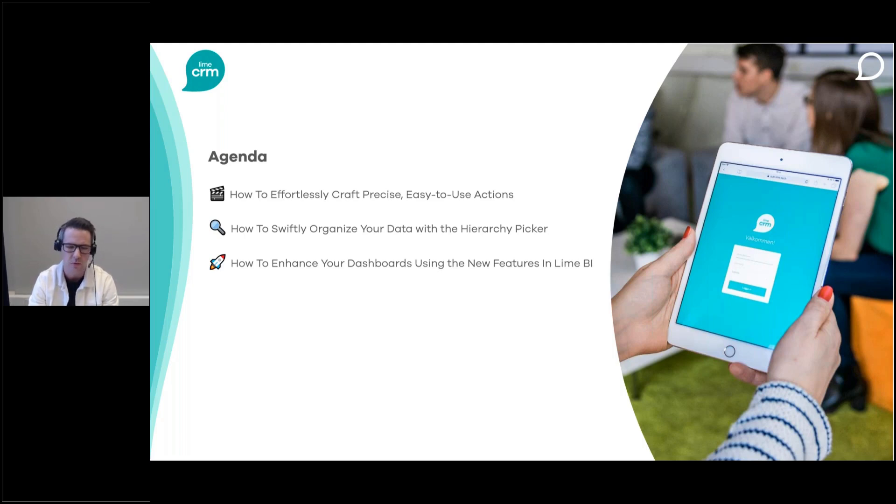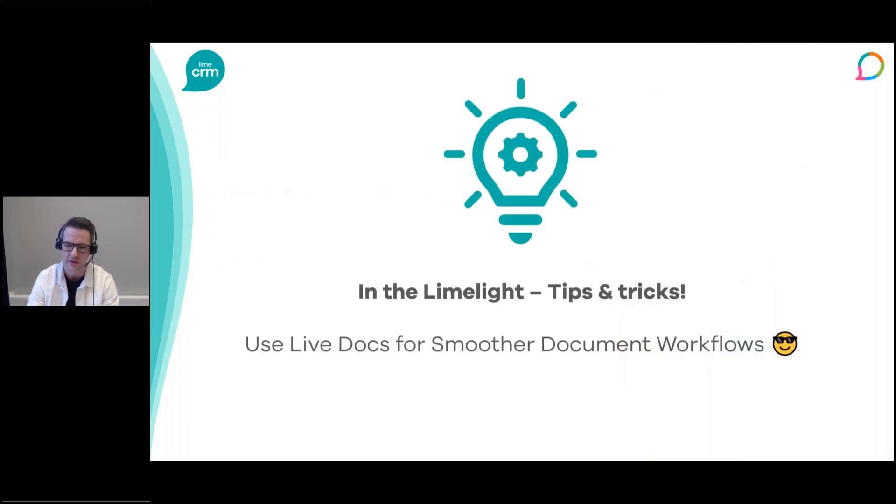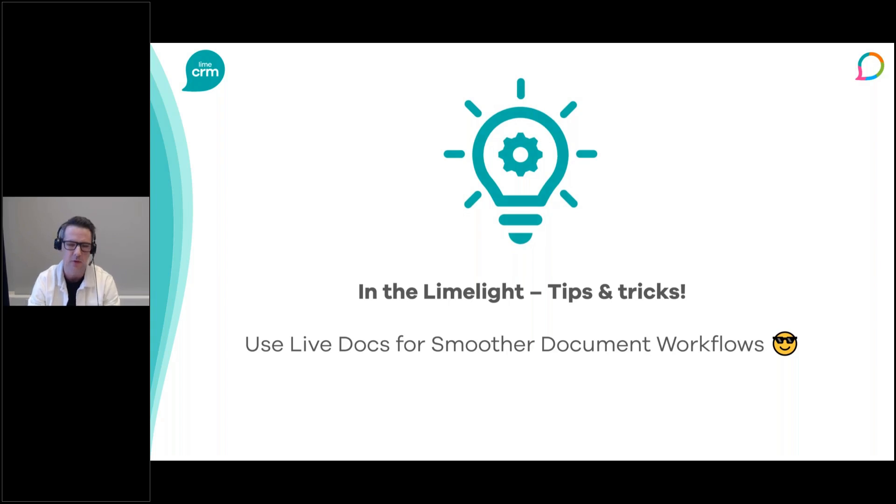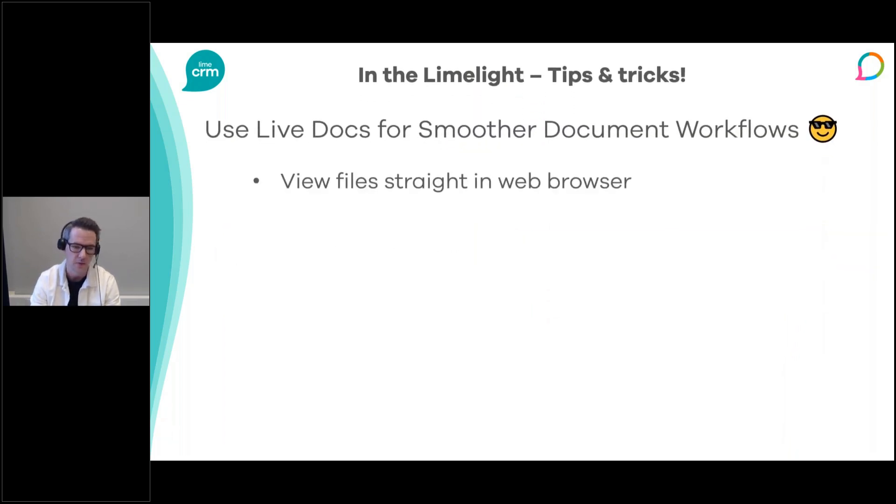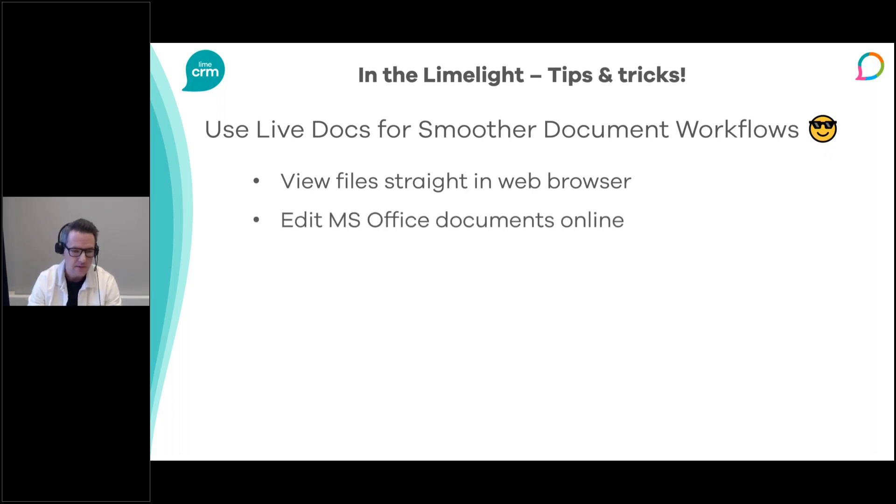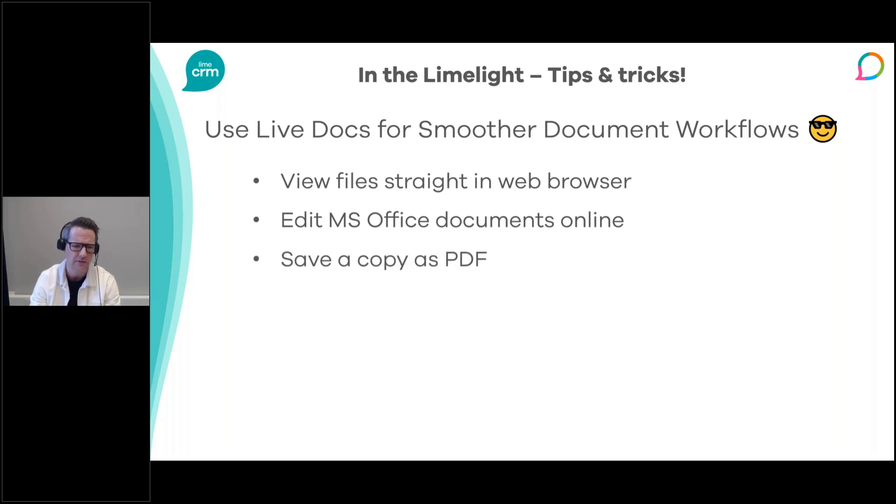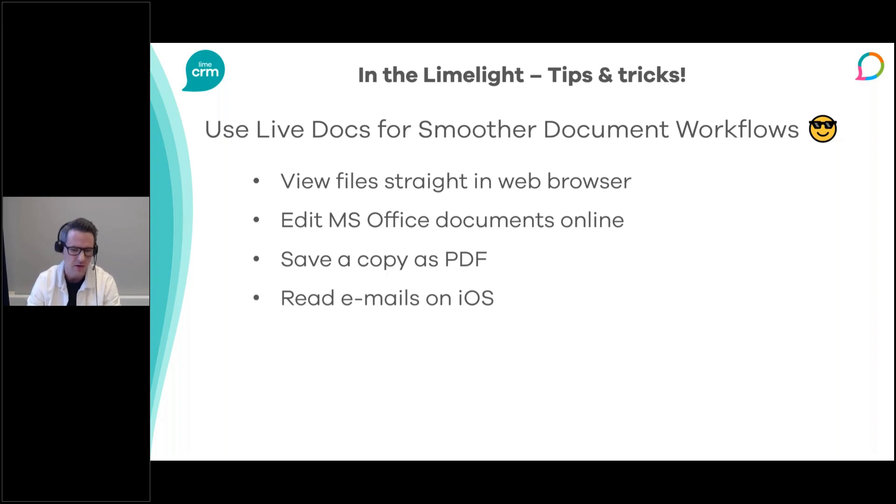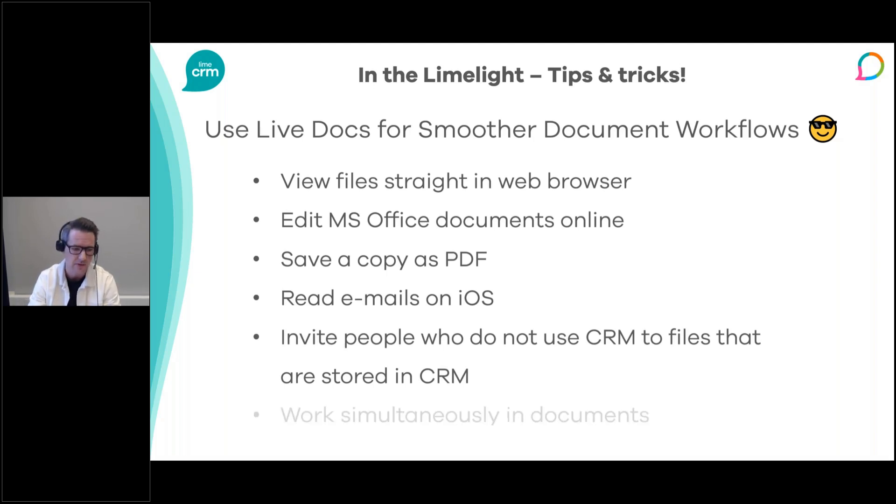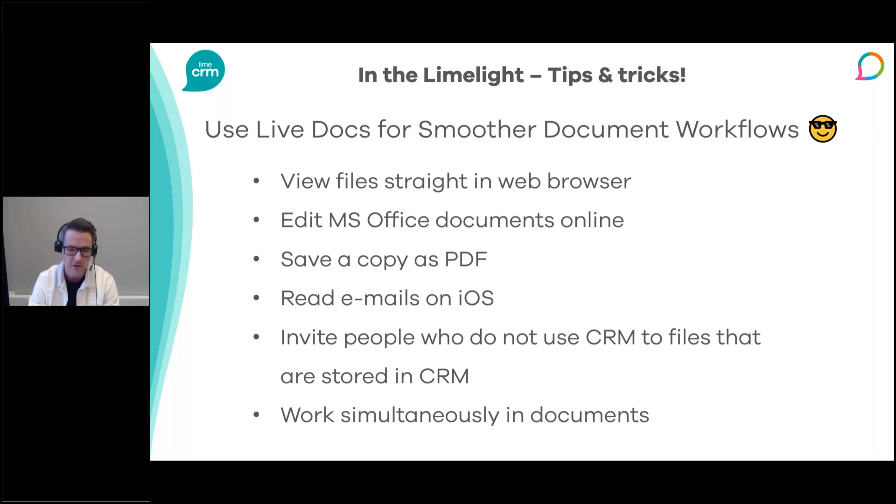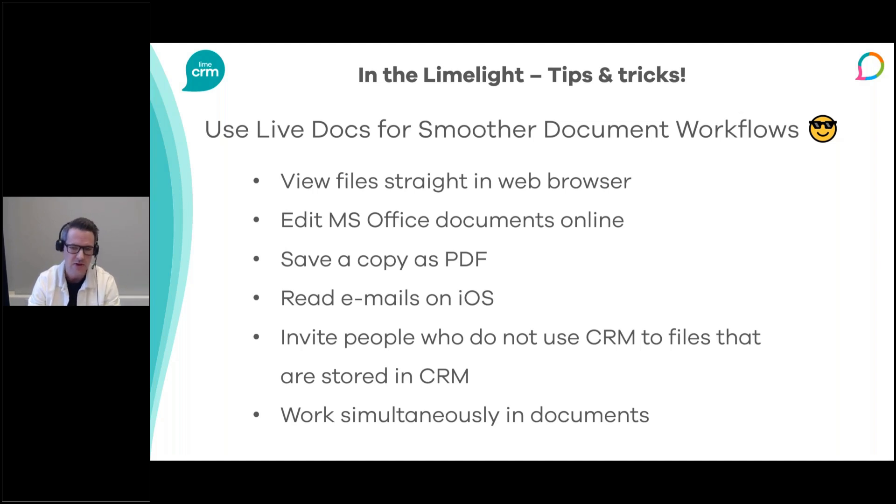Today I want to show you how you can use what we call LiveDocs for smoother document workflows. LiveDocs is our set of document features where we integrate to Microsoft SharePoint, enabling features such as viewing files straight in your web browser without downloading them, editing Microsoft Office documents online without having to download and upload them to Lime CRM again, saving a copy of your document as a PDF, reading emails on your iPhone, inviting people who don't use CRM to files stored in Lime CRM, and working simultaneously in documents. LiveDocs is free of charge. If you need help setting it up, we're there to assist you.